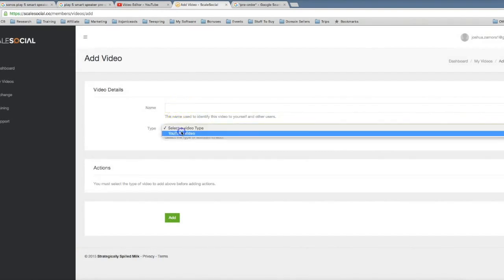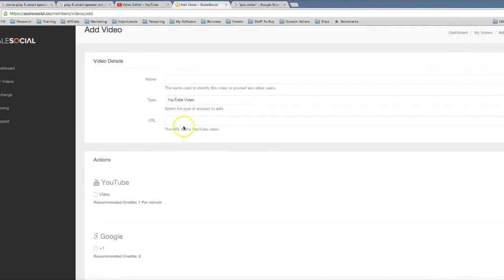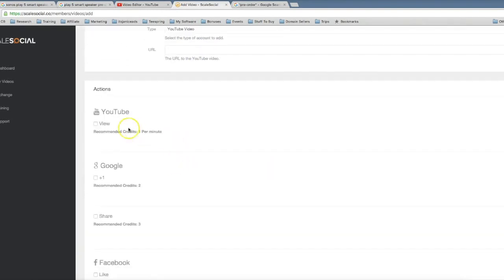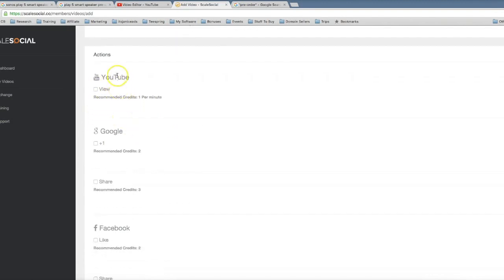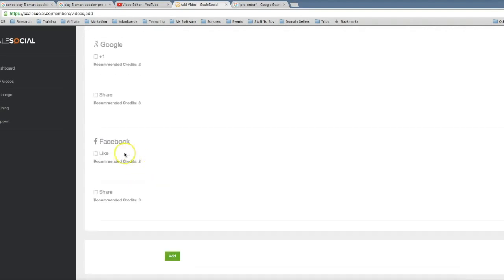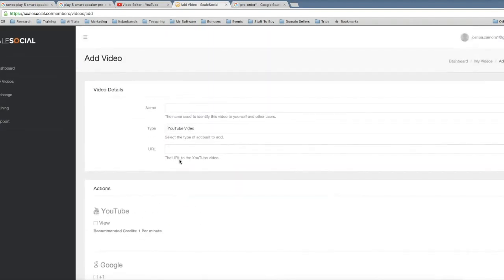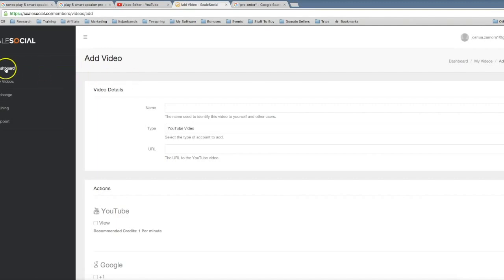So if I come here and click Add, you just name your video, you select the YouTube video URL, and then once you add the URL here you can set what actions you want performed to your video. So you can get YouTube views, Google Plus ones, Google shares, Facebook likes, Facebook shares and much more. You can come in here and absolutely obliterate the first page of Google by getting real social signals sent to your videos.